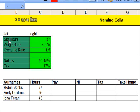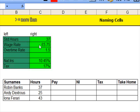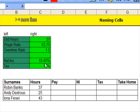I have here the figures I'm going to use. Standard hours, 37 hours a week. Wage rate, £5.75 an hour. Overtime rate, 1.5. National insurance, 10.45%. Tax, 17%. OK.